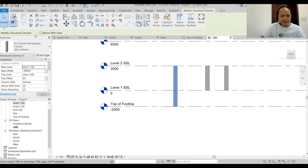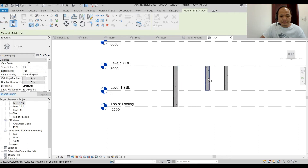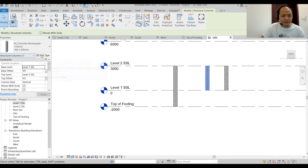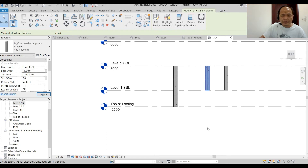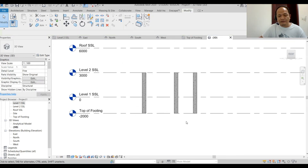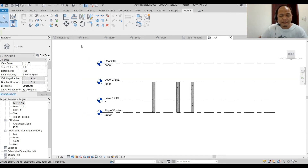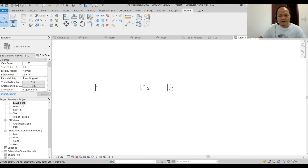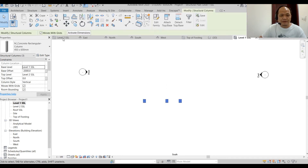You can't match properties for this, so you'll have to do it one by one — give each a base offset of minus 2000. Now we have our columns set. Of course, we can copy them. Go to our floor plan — Level 1 SSL — and you can see your columns there. Select them and copy.